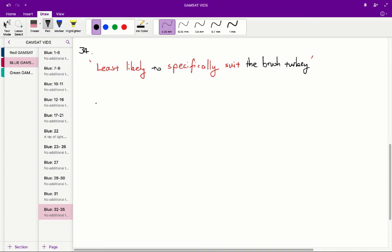So if we look at the stem, there is one line that really stands out, and that is this, that the brush turkey embryo, like that of other birds, has an egg tooth, which can be used to break the shell. However, it primarily uses its large feet to break free.